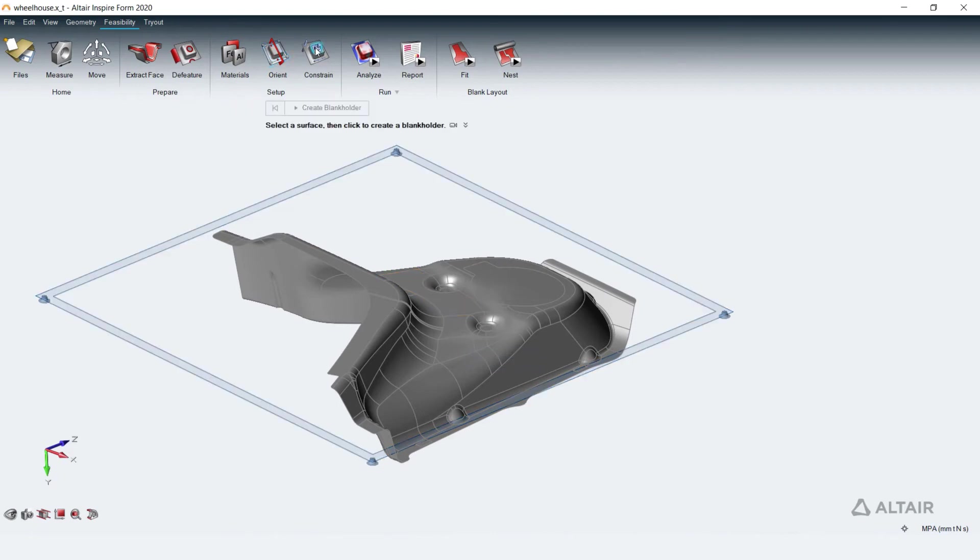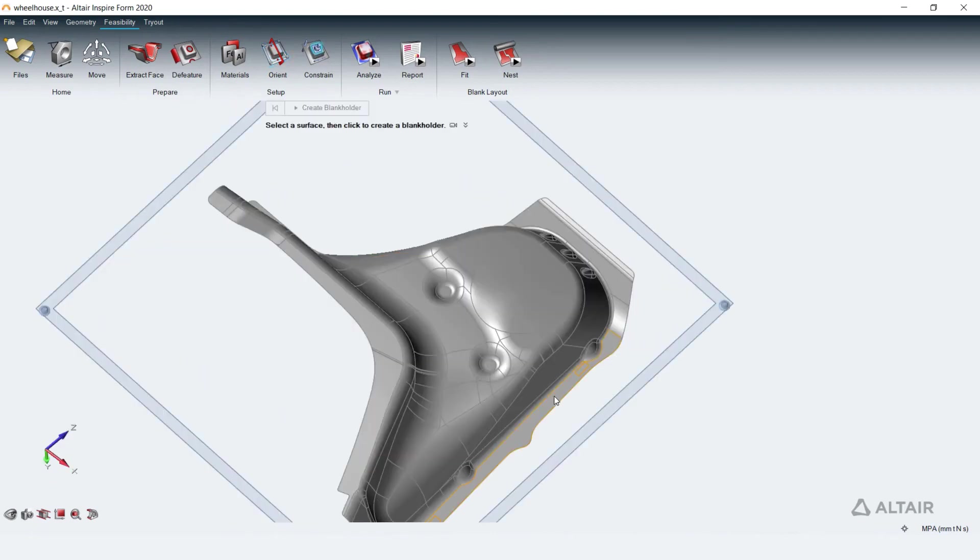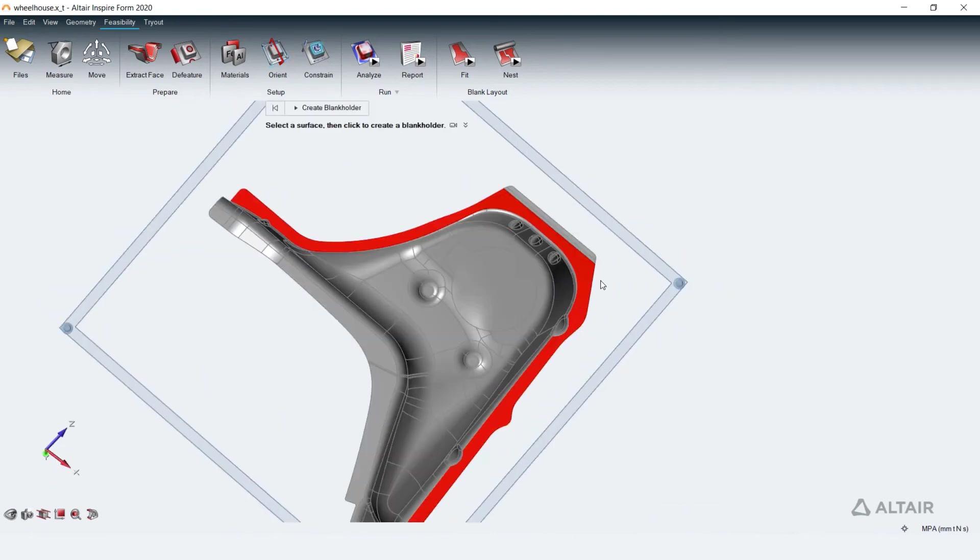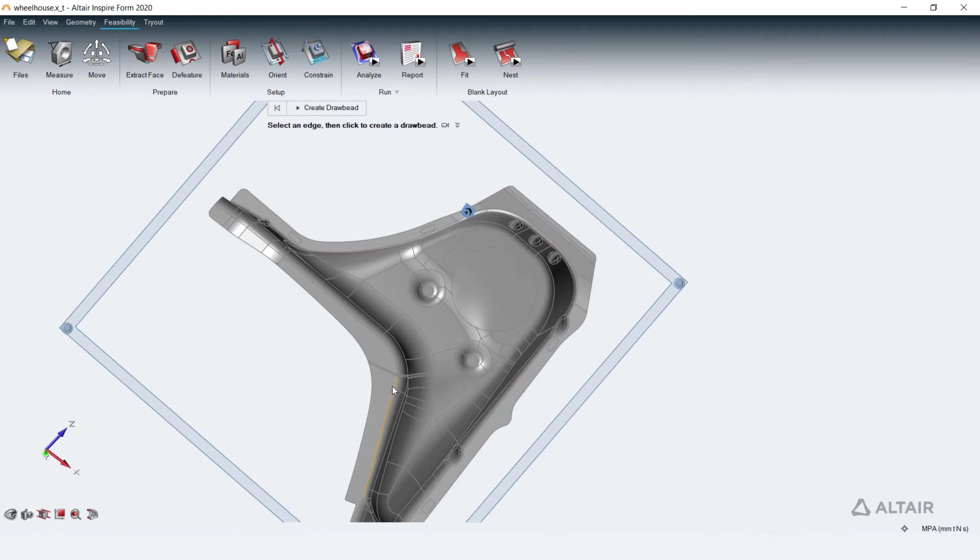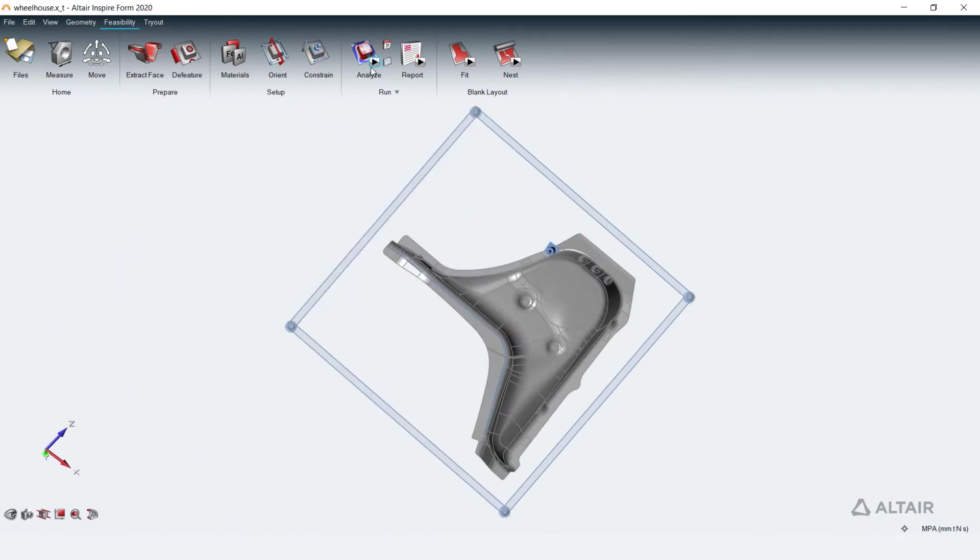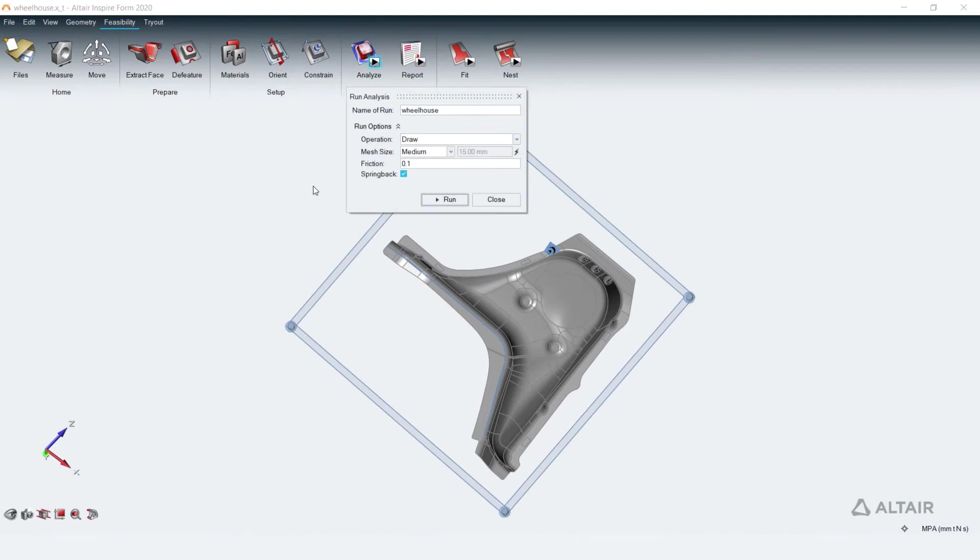Press and tooling conditions that control material flow and stamping can be added to feasibility analysis through blank holder and draw bead options in Constraint Tool. Model setup for feasibility analysis is complete.